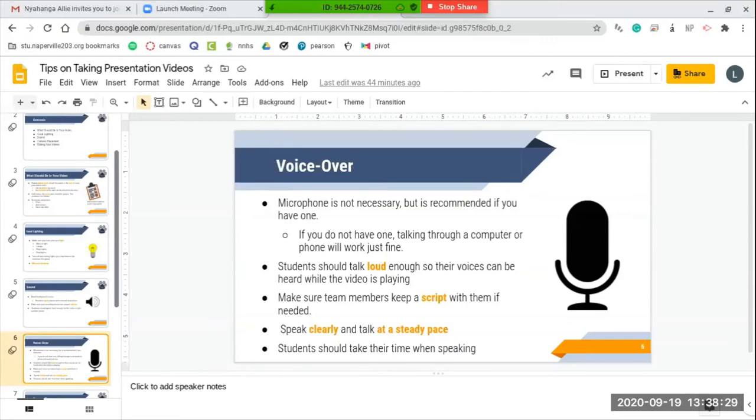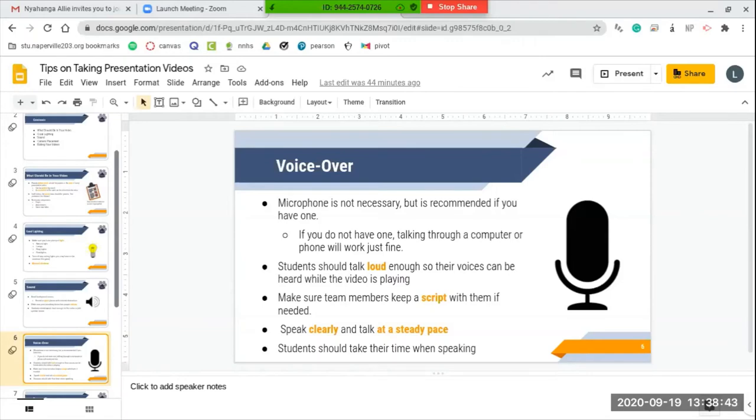Make sure that they speak clearly and they talk at a very steady pace so that people who are watching the video in the future can understand what they're saying and pick up on the content.